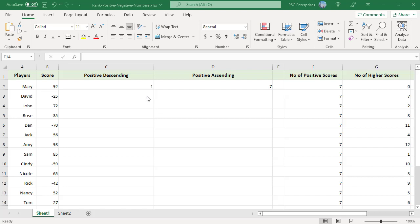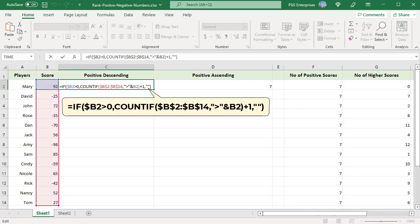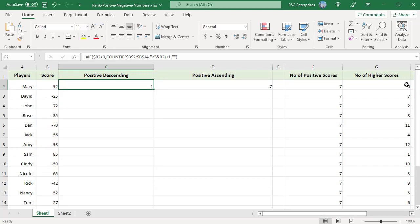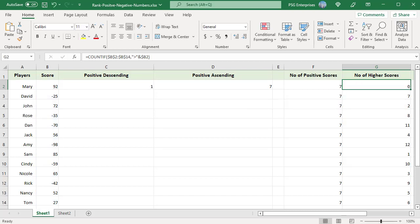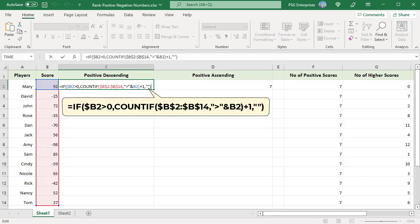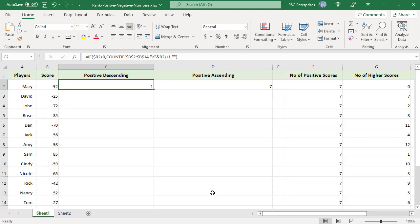To rank positive numbers in descending order, use this formula. The IF condition checks to see if the number is greater than zero. If the number is greater than zero, the COUNTIF function is processed, else it returns an empty string. The COUNTIF function returns the count of values higher than the number being ranked. The value in B2 is the highest score, so COUNTIF returns zero. Add one to the result to get the rank of the value to be ranked. Mary is given a rank of 1.